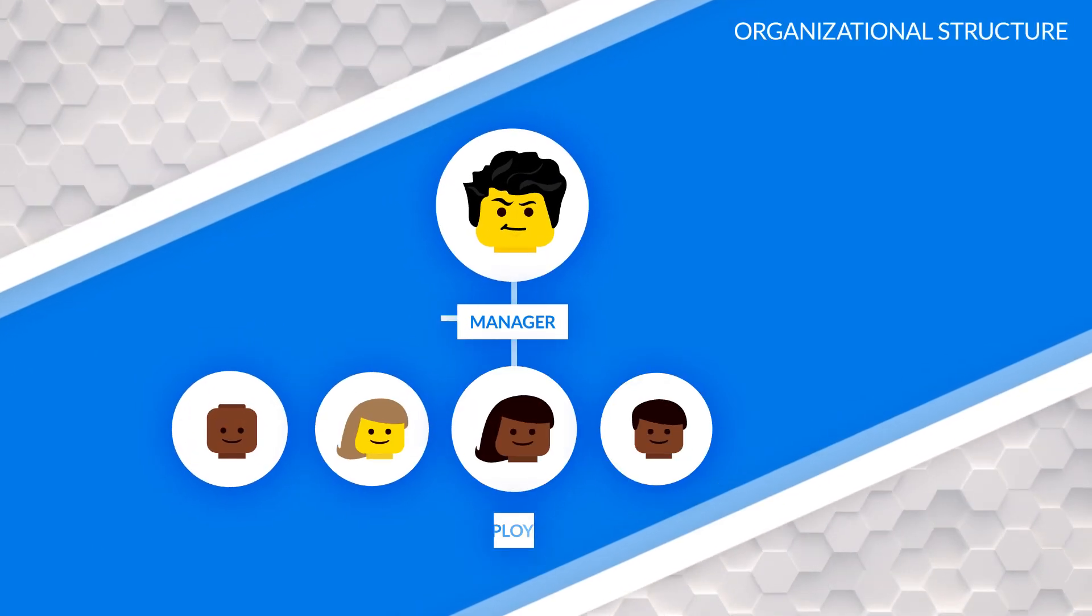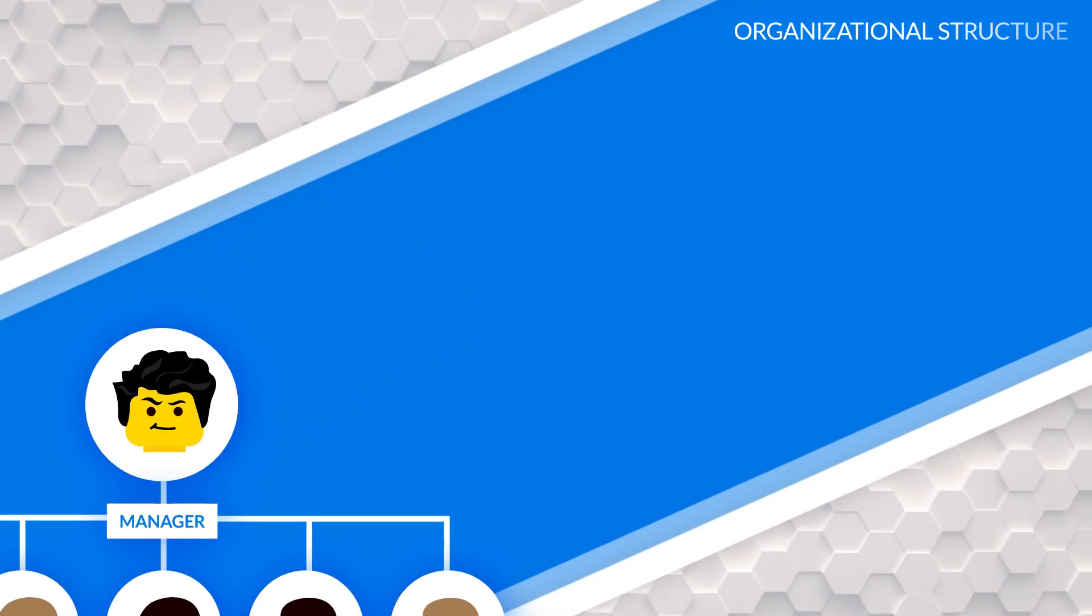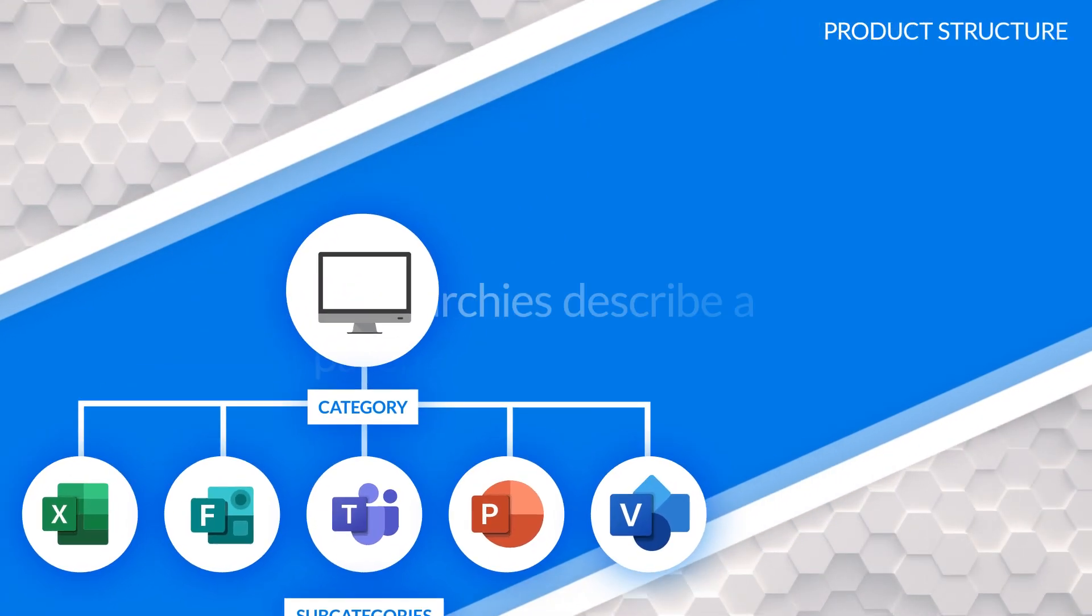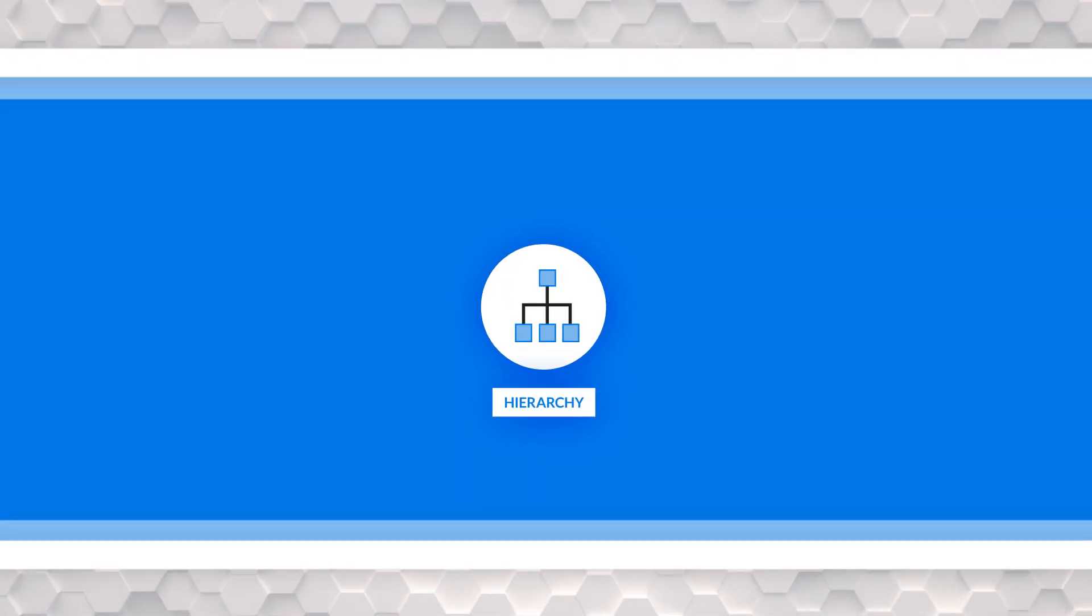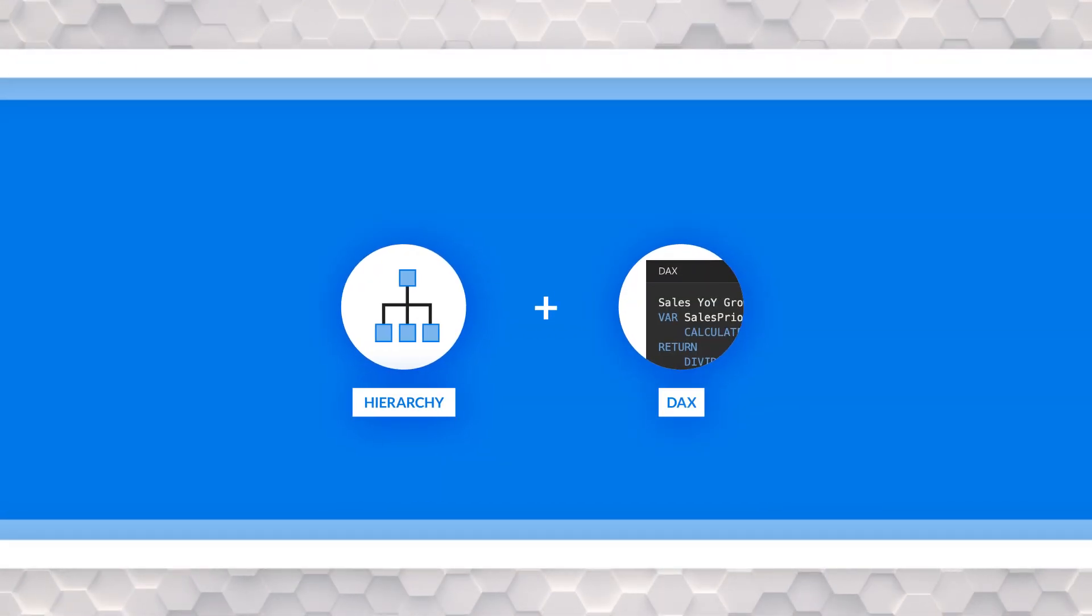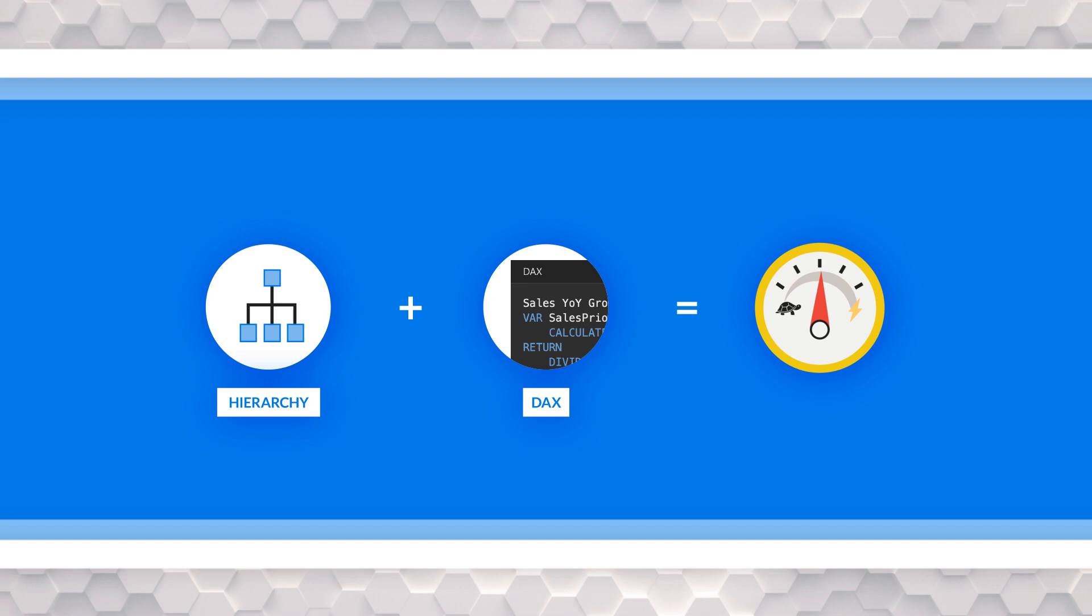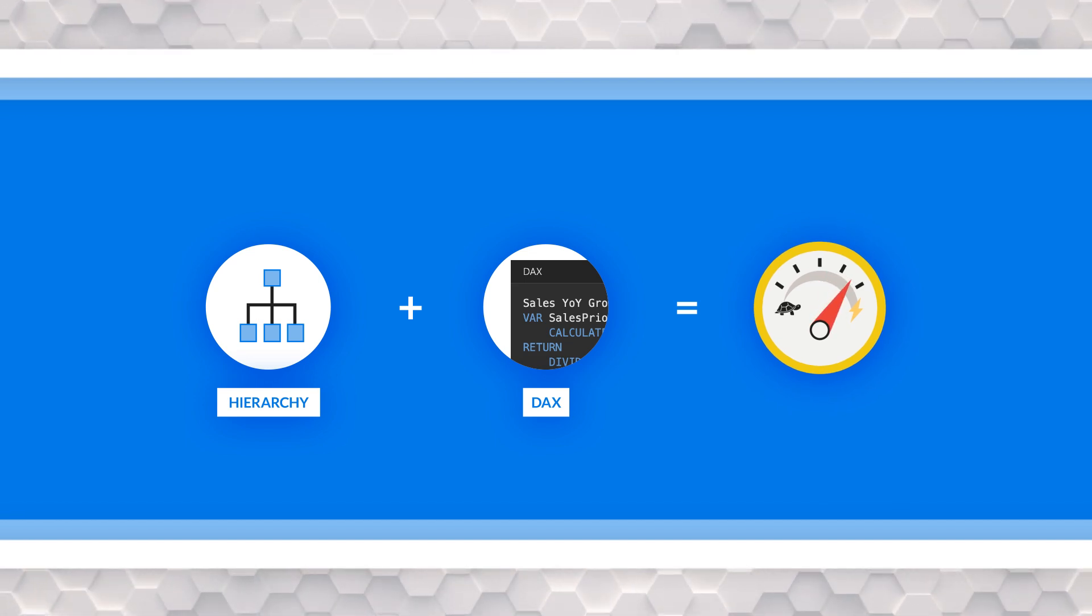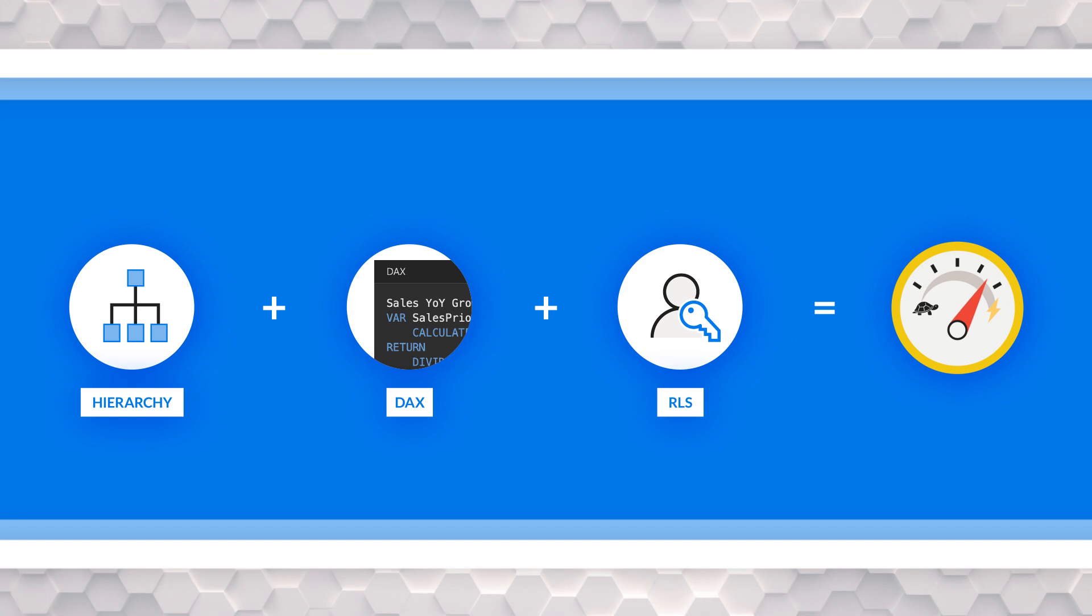Hierarchies can be used for a lot of different reasons. Maybe it's an organizational structure, maybe it's a product structure. It's a parent-child relationship of some kind. I had a customer scenario come up where they were using this parent-child hierarchy and they were taking advantage of some of the DAX functions to make this easier to work with. What happened though is when we tried to implement RLS over that, we hit some performance problems.